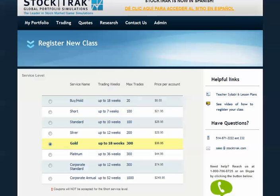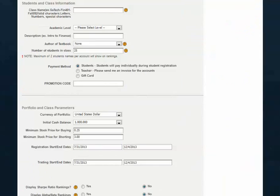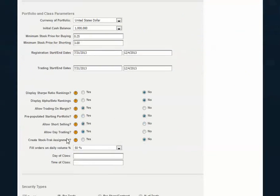If you want to use the StockTrack assignment for your next class, check the box that says Create StockTrack Assignment when you go to register your new class. Create StockTrack Assignment can be found here. After you finish registering your class, you'll be prompted to either create your own assignment or accept our default assignment.